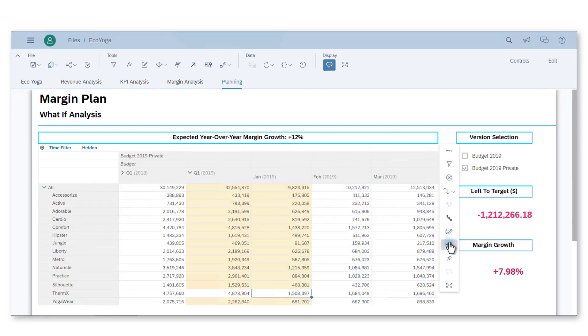By the way, note that when I change a value on a parent node, the amount is distributed between children, respecting the actual weights. In addition to the data entry, I need to respect another one of our goals, which is the launch of a new product line.